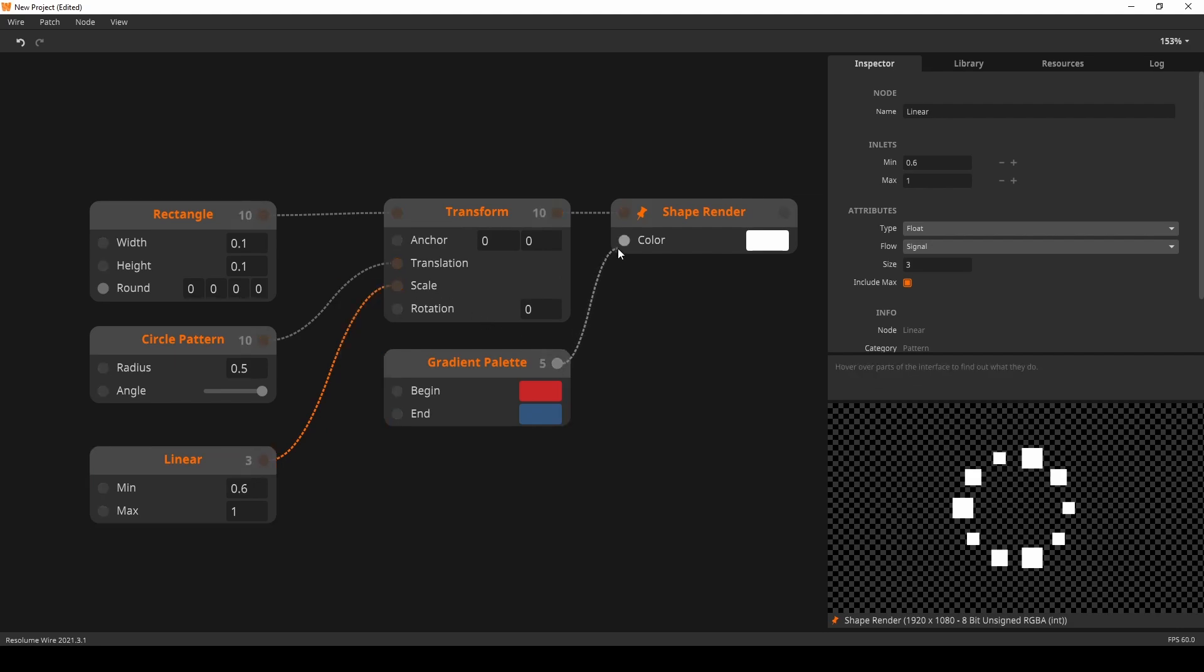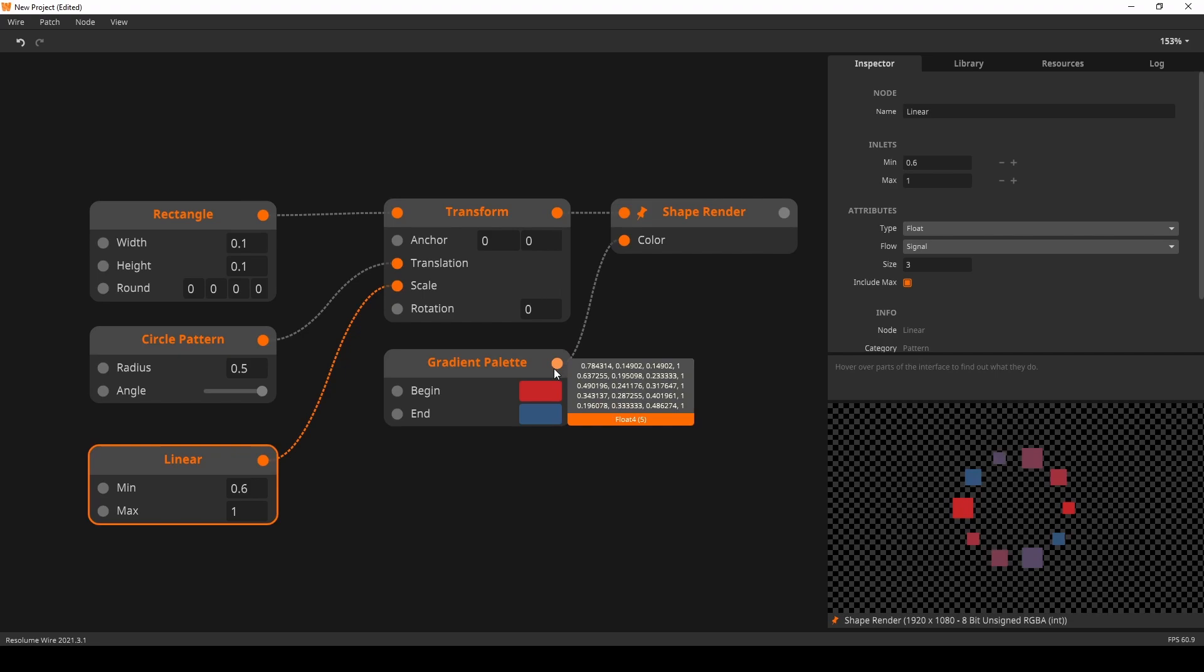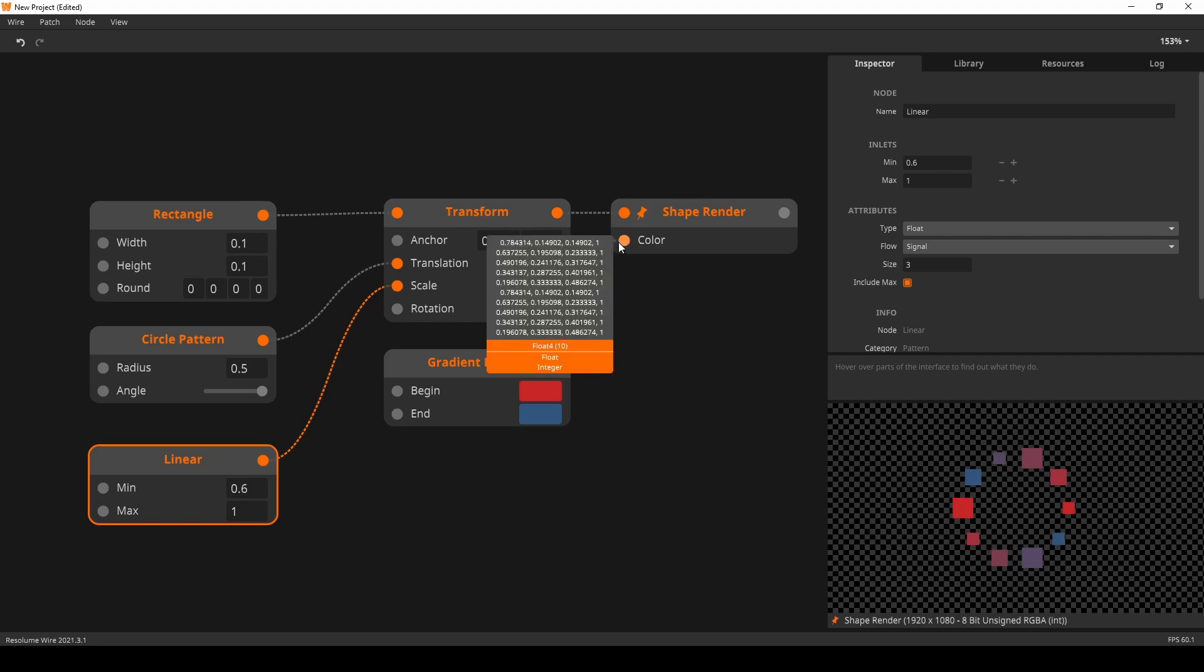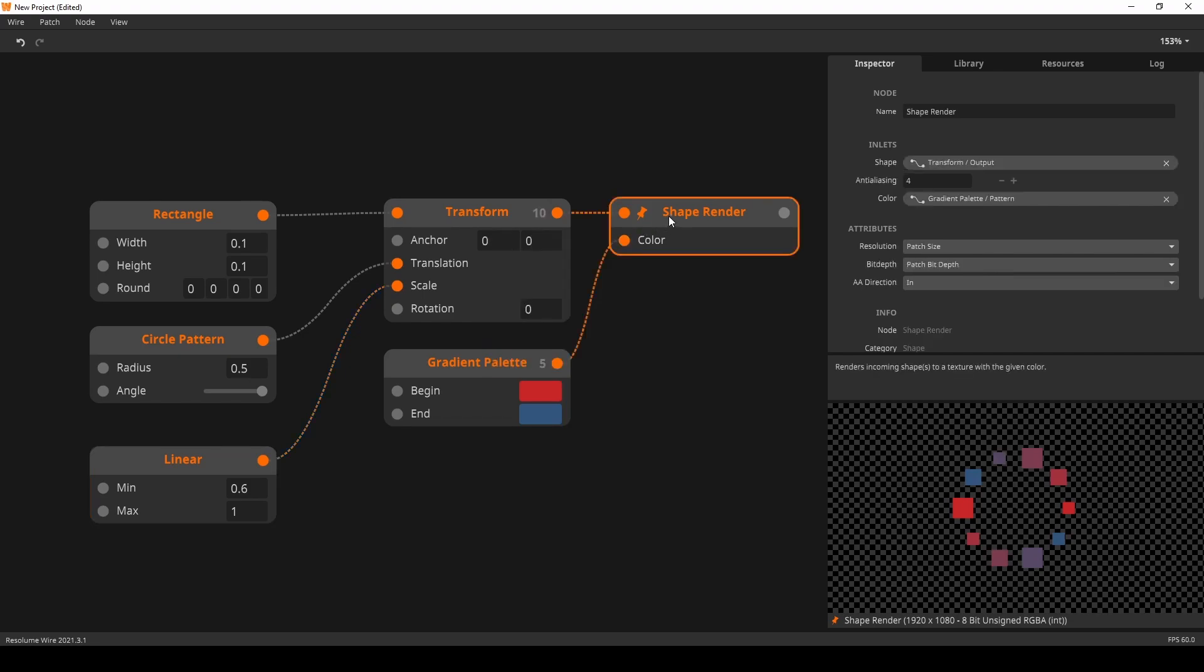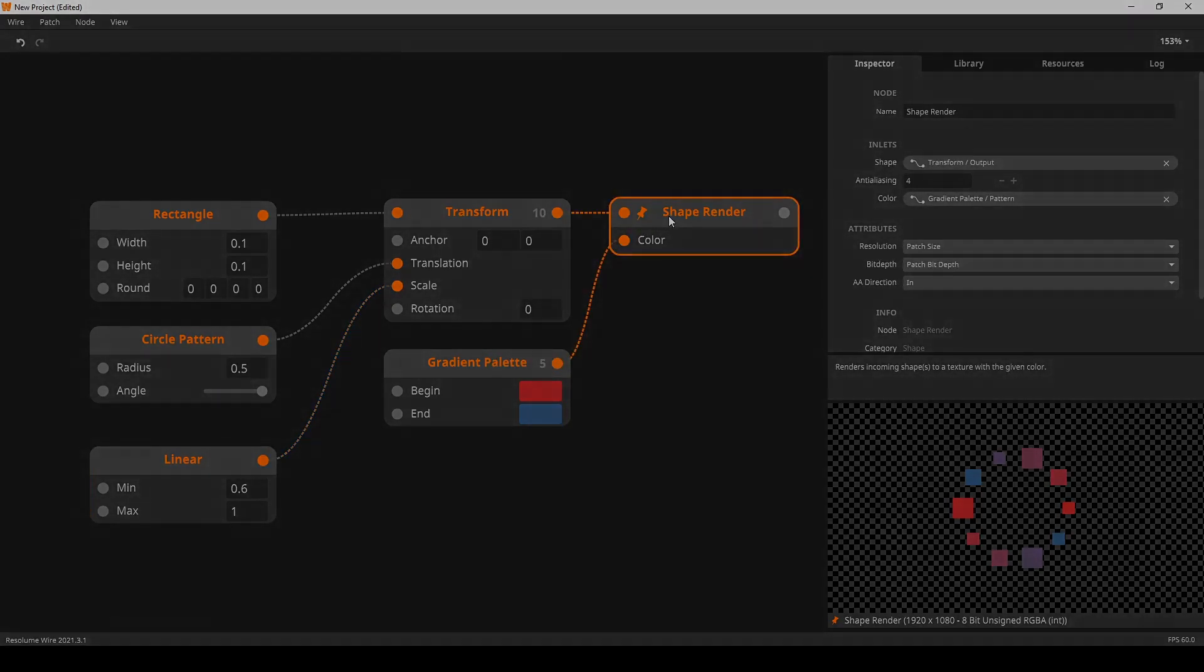The same is happening over here, where I send a gradient of 5 colors to 10 shapes. The colors get repeated.